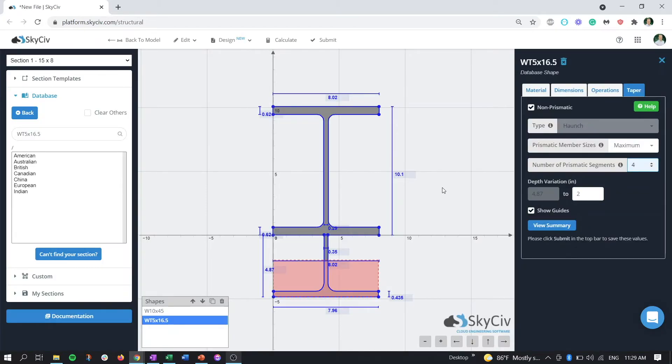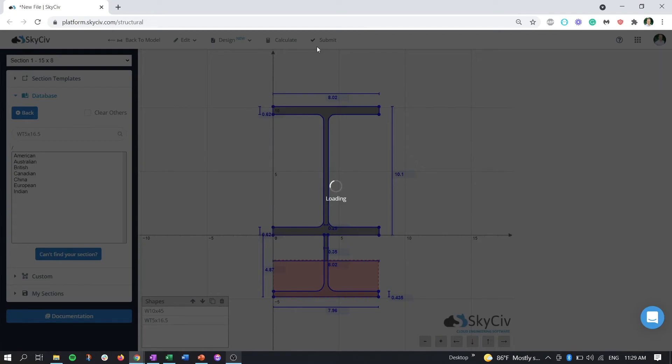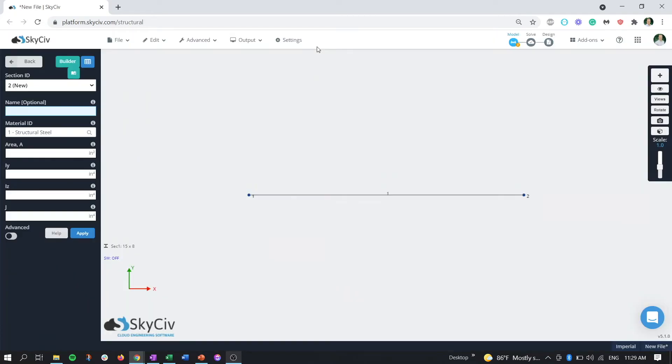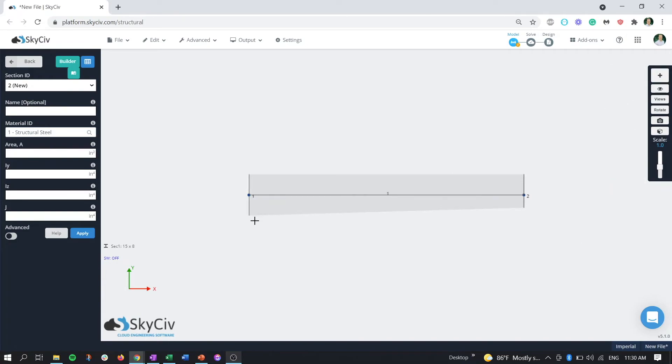When we're all set, let's hit submit. Now we can see that section one is defaulted to our new section that we've created. To view our section, we can turn on the visibility setting 3D members.